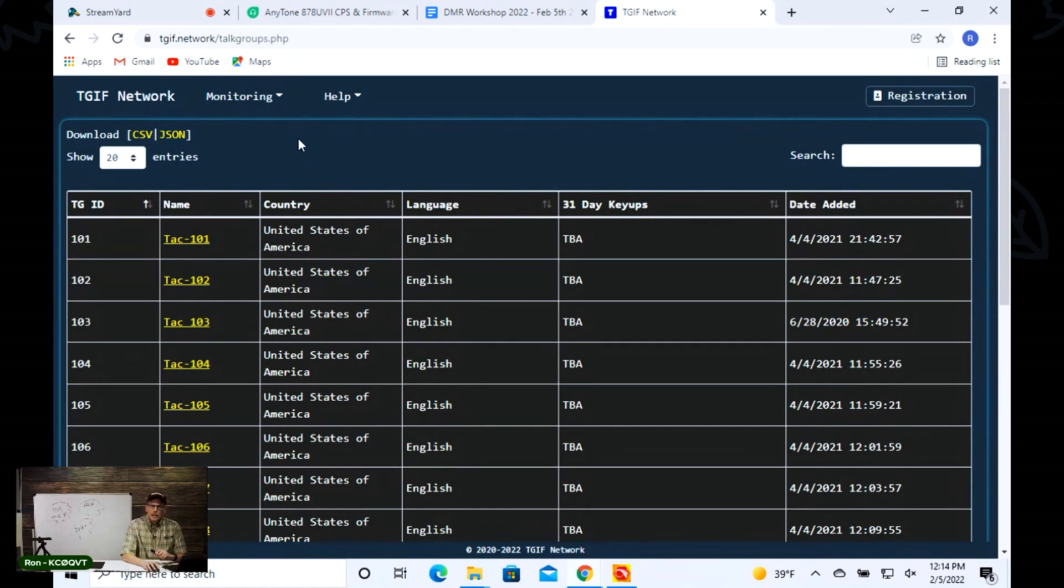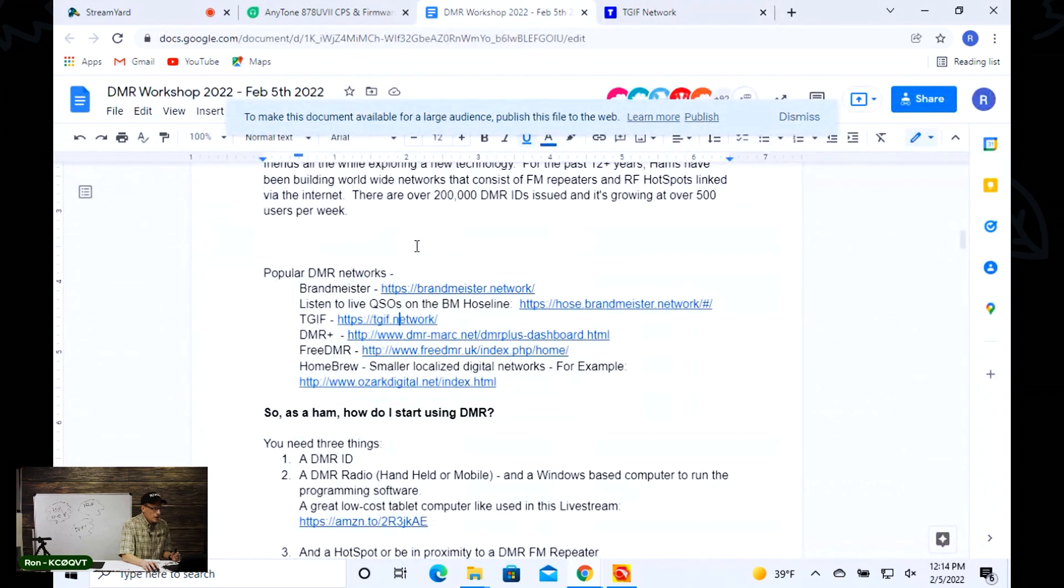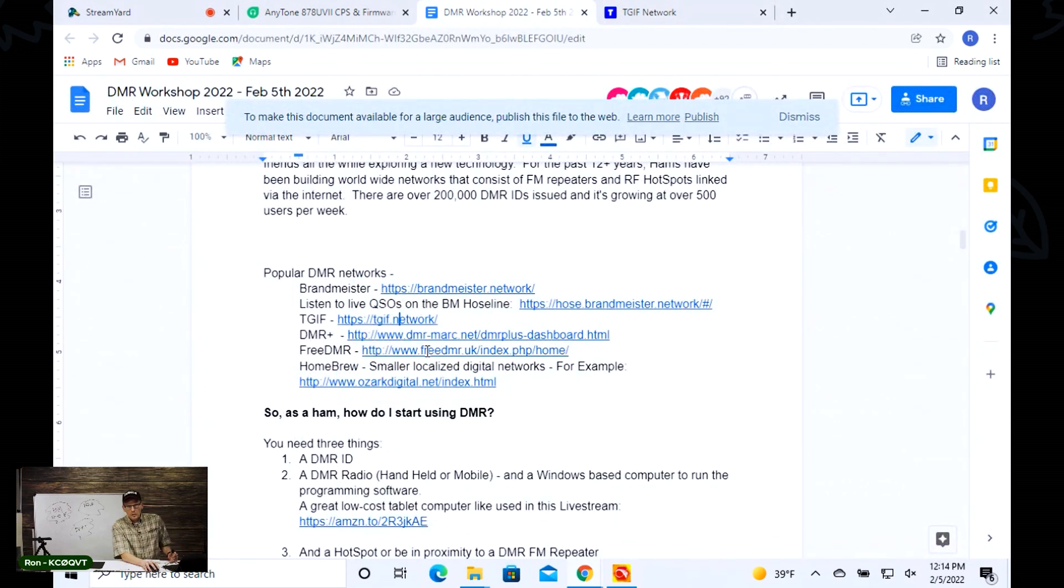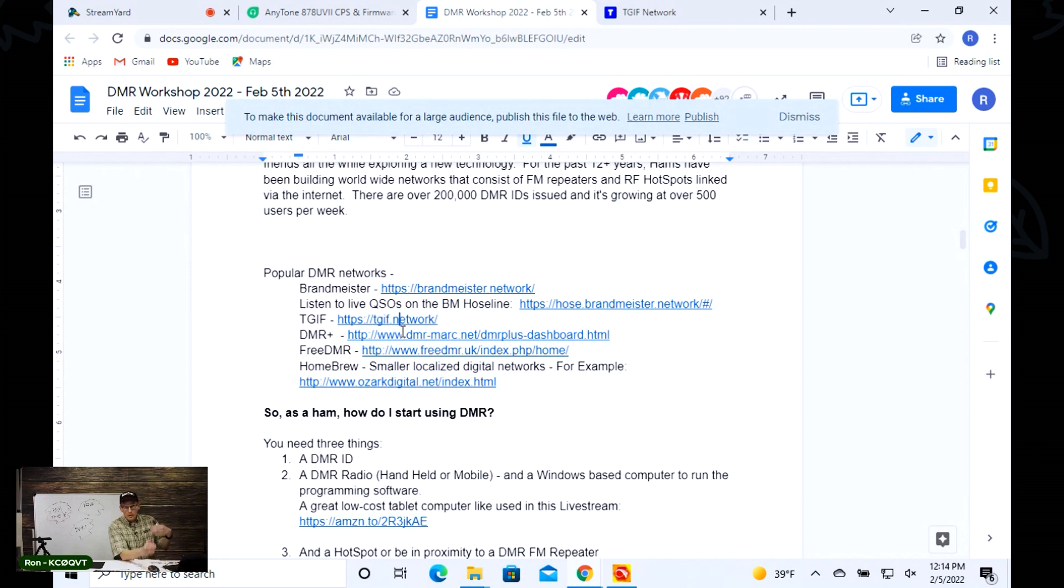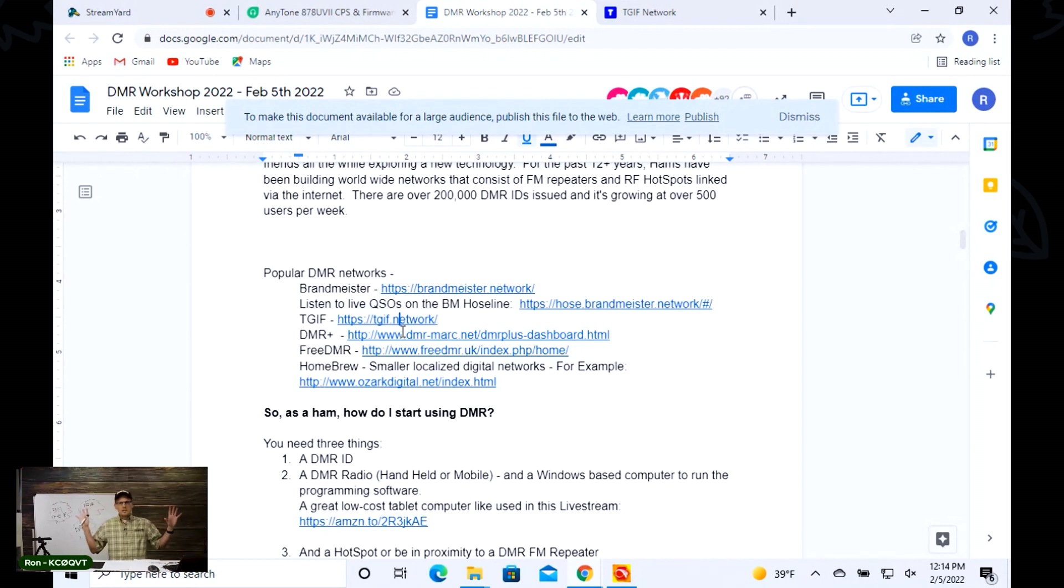You've got that along with DMR Plus, which is a massive network too. Then you've got this Homebrew, which is a bunch of smaller specialized networks. People set up all kinds of different servers for themselves. It's a vast system and it's blowing up.